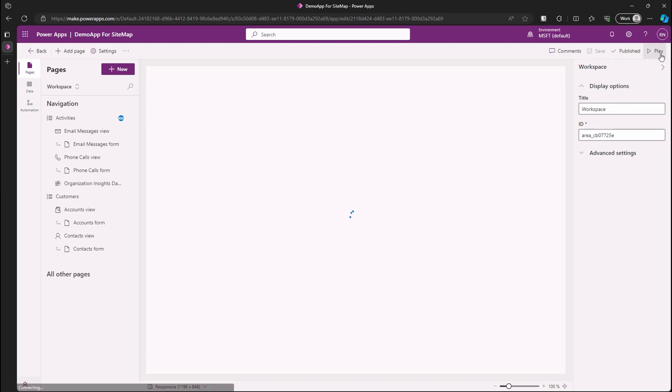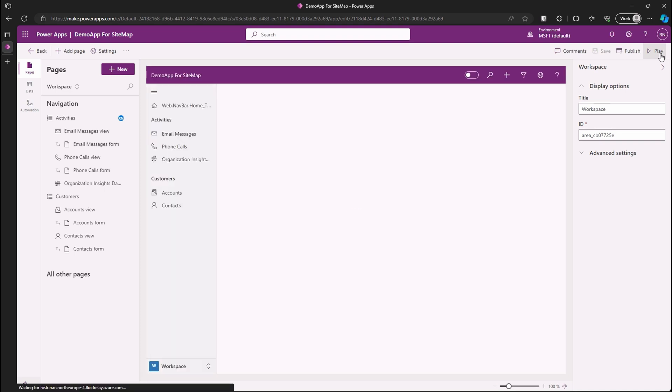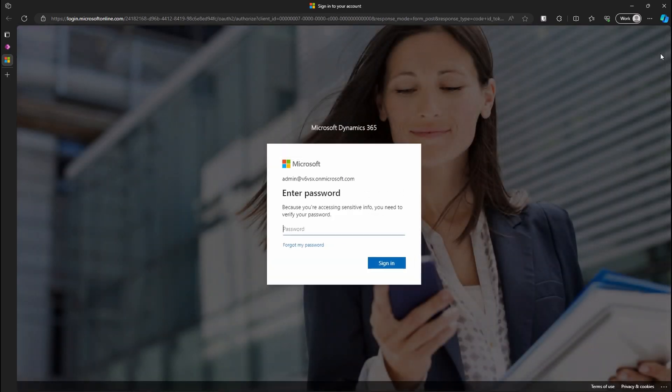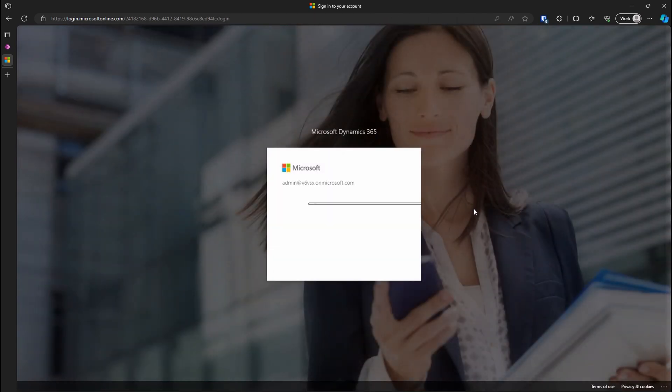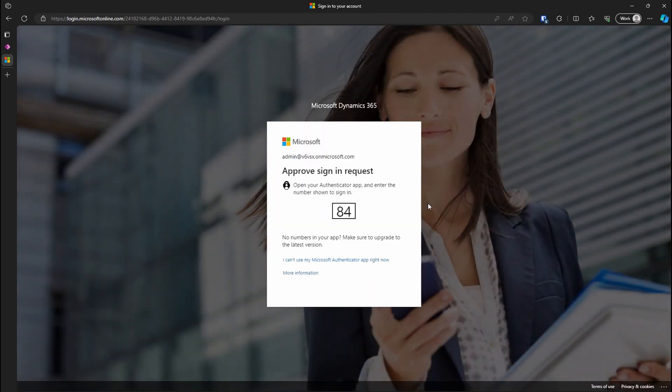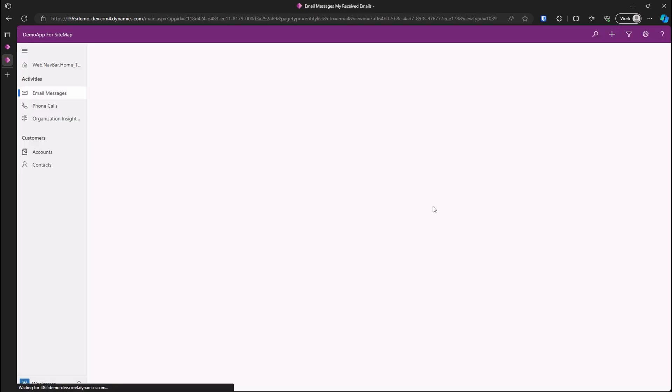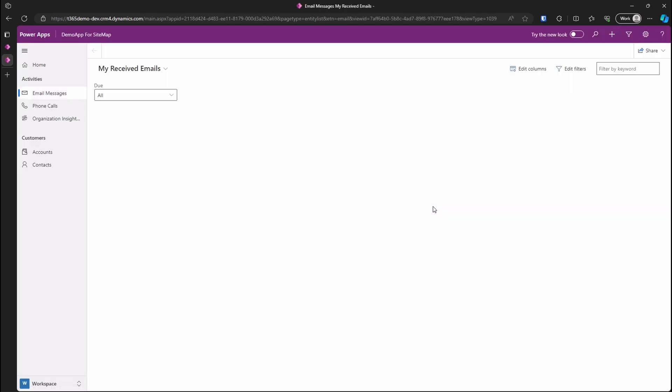Save and publish it. It's now saved. Let's click on the play button to see it running. Let's continue with the sign-on process and start testing our app.